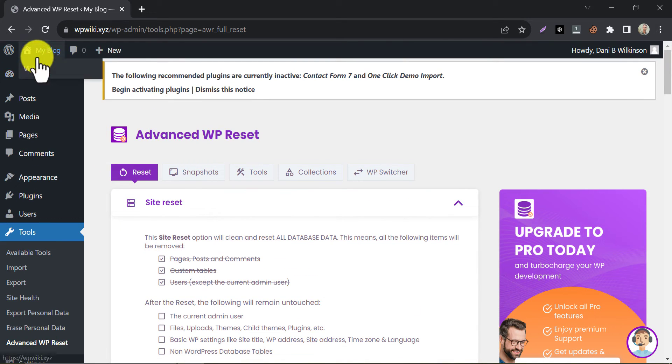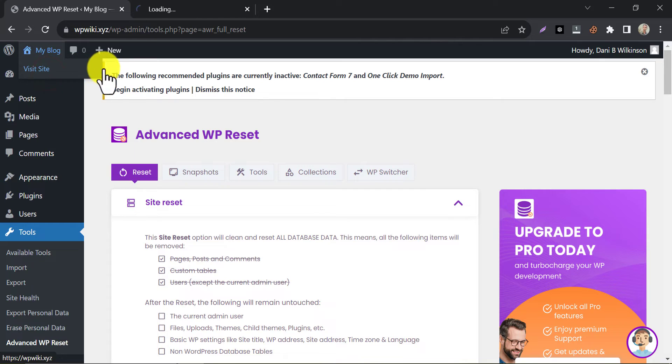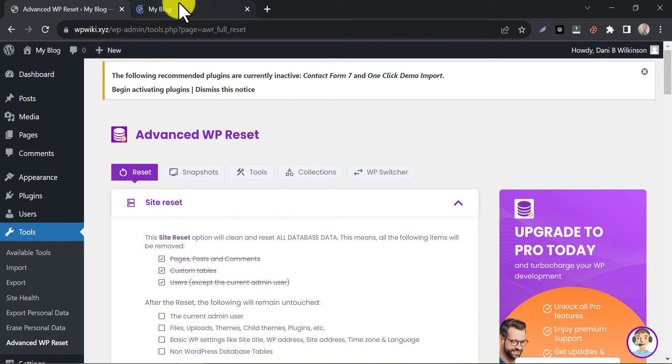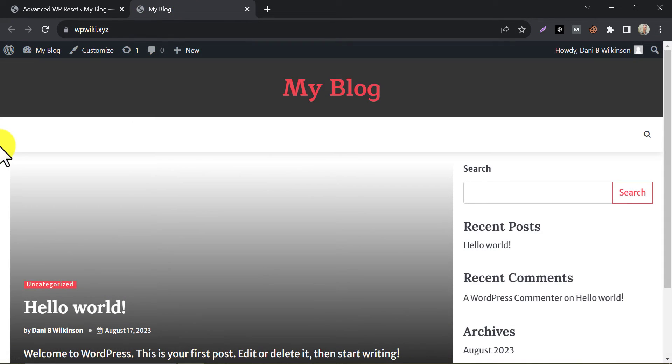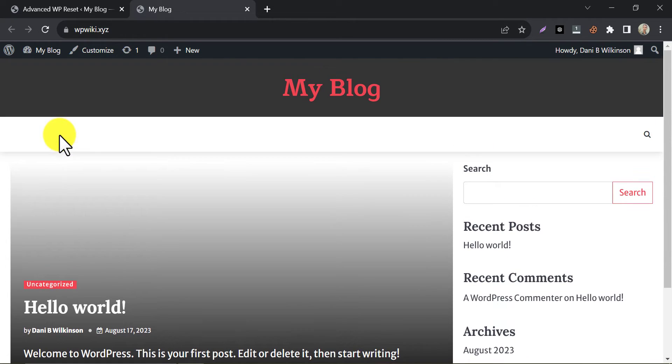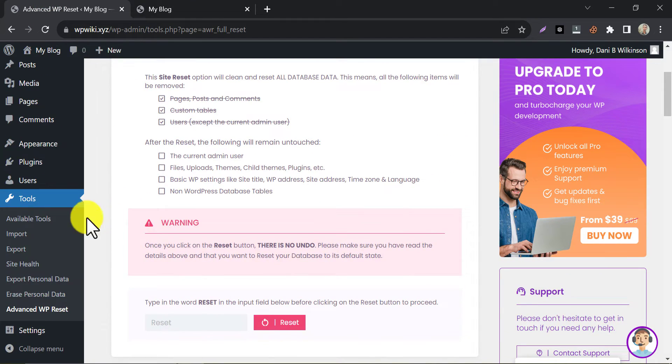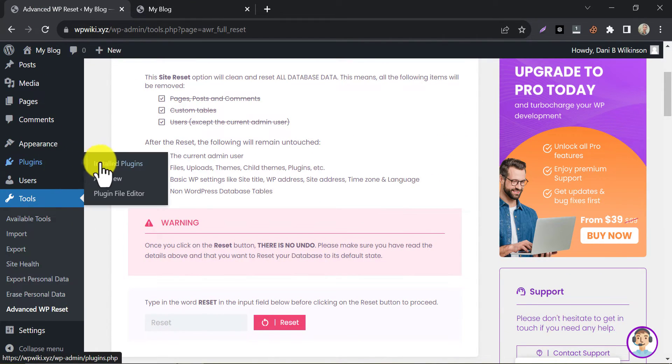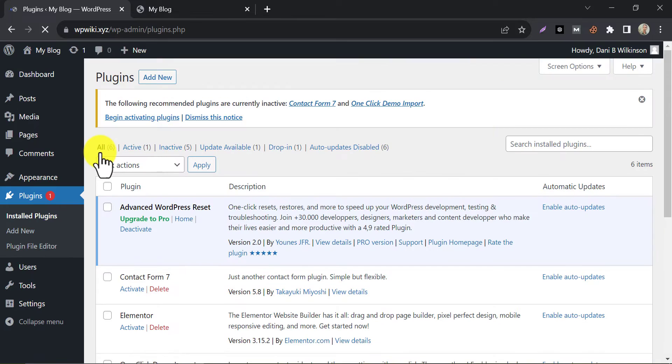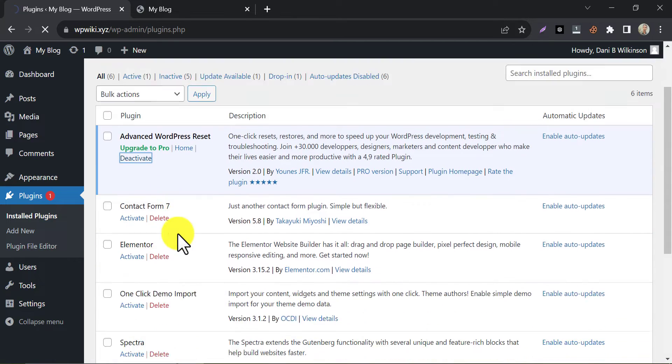Let's see our homepage. Our website design is changed, but the resetting process is not completed yet. Go to the dashboard. Check installed plugins. Deactivate and delete all the plugins.